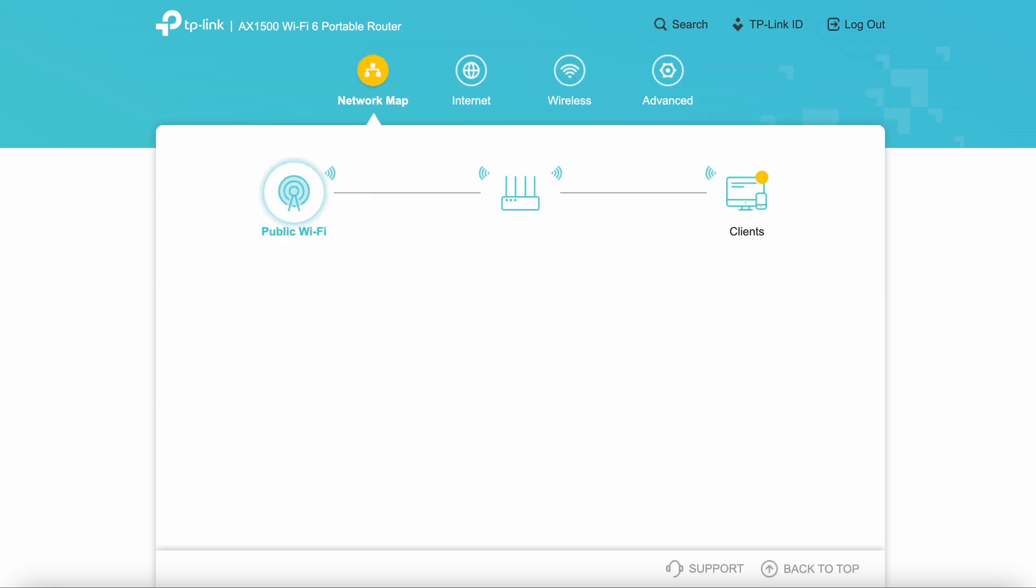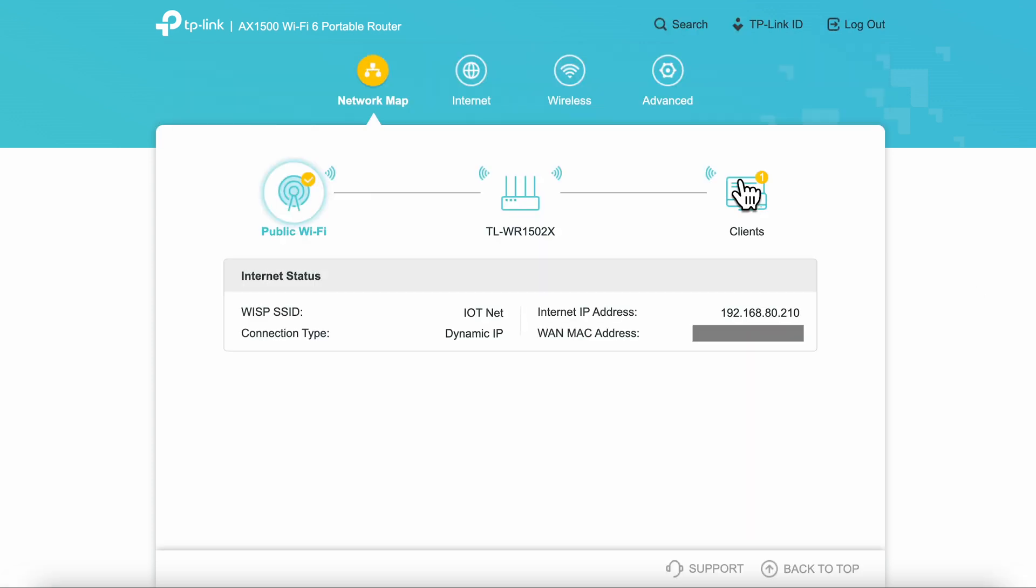When the connection test is completed, you are logged into the main configuration screen. This shows you an overview and the internet status of your current connection.